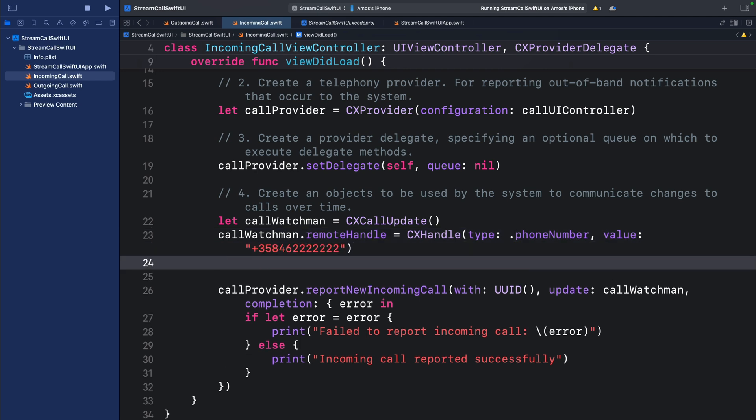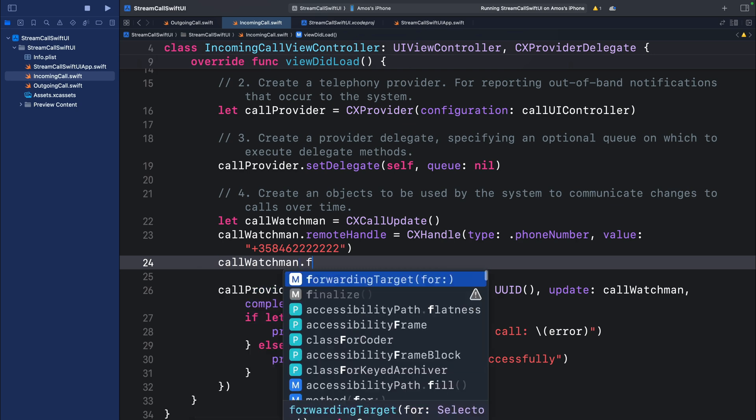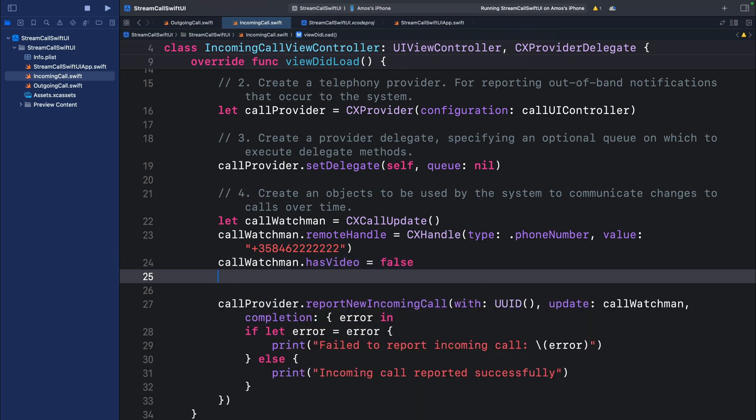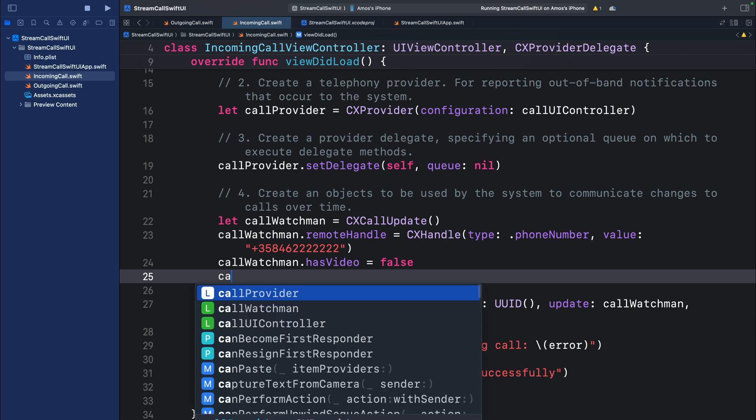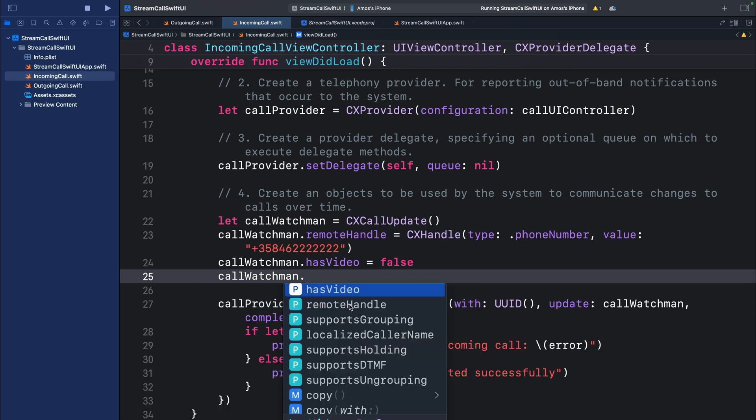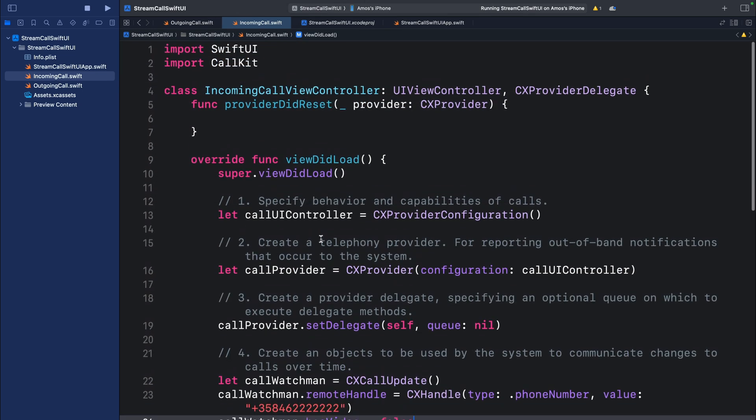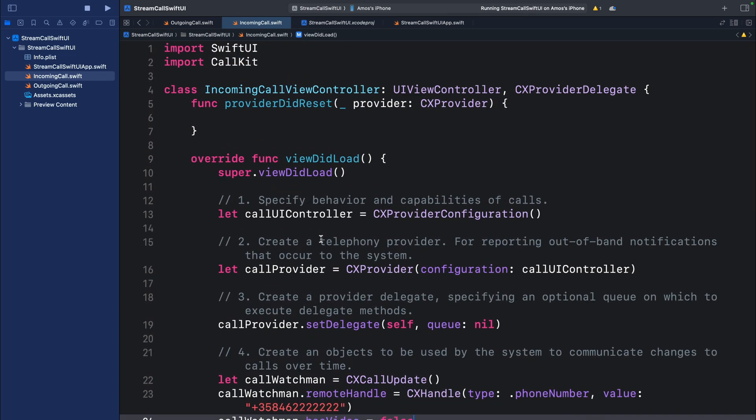Also, we can use it to specify whether the call has video or not. It has so many properties. So by putting a period you can see it has all these other functions we can implement. But in this video, we will just leave it here. So this is all we need to do to implement the incoming call screen for the app.